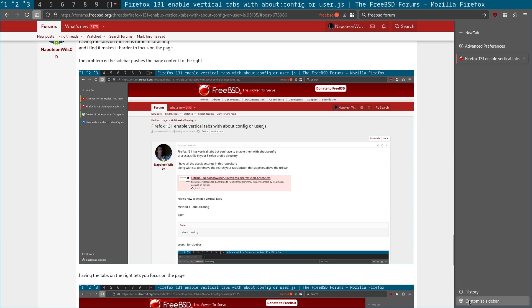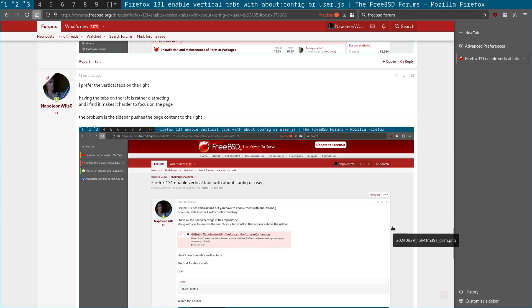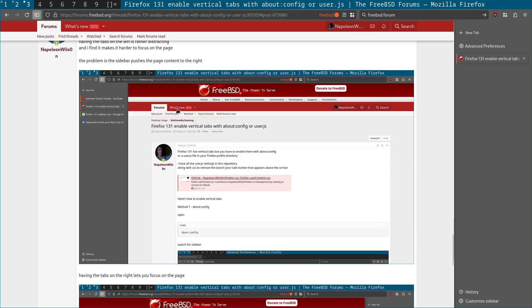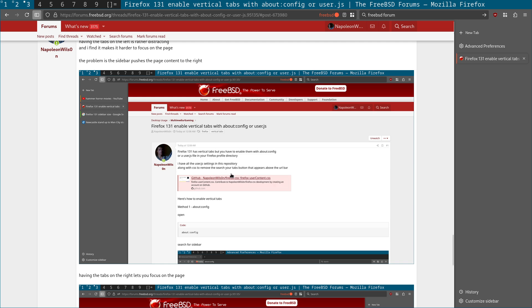So this was a post I did last night about how to enable this. And what I want to do is actually show you the difference between having the sidebar on the left and the right.